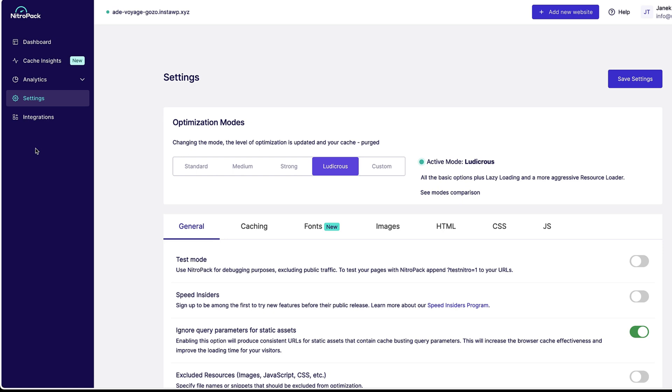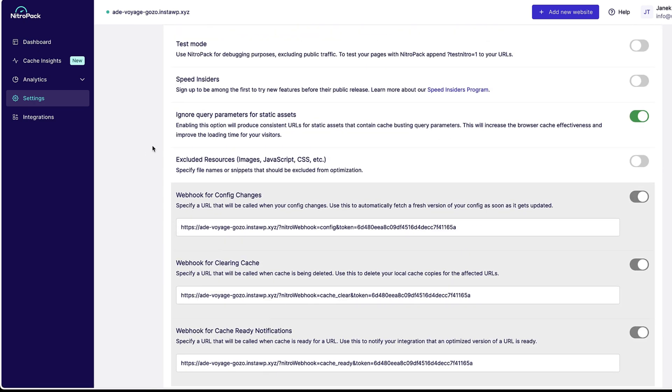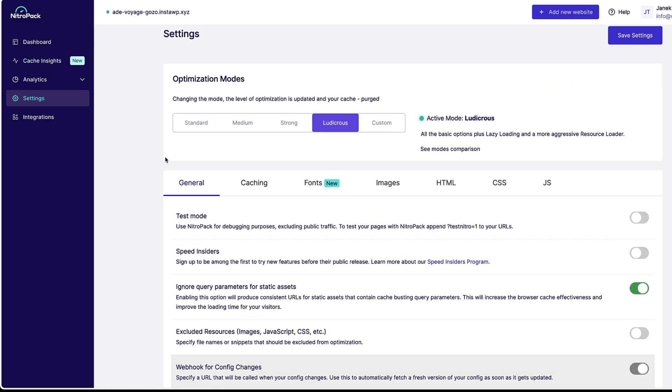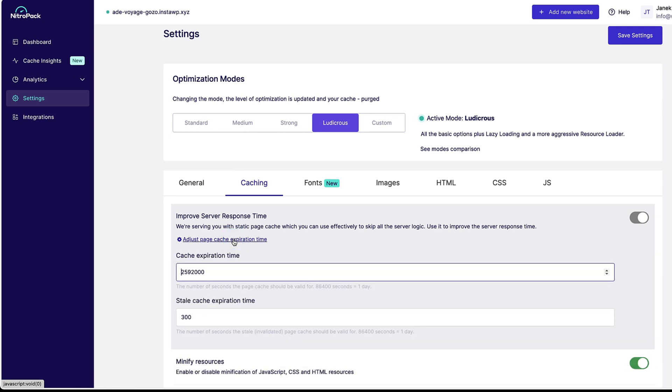Under the settings, since I have ludicrous activated, there are tons of options: general caching, fonts, images, HTML, CSS, and JavaScript. There are pre-selected options. You can deactivate and activate the ones you would like to configure. If you would like to adjust page cache expiration time, you can do it here. Just open or close it. This is by default one month. If you would like it to be shorter, then add the correct value here. What does it mean? After one month, automatically all the cache is cleared and recached.